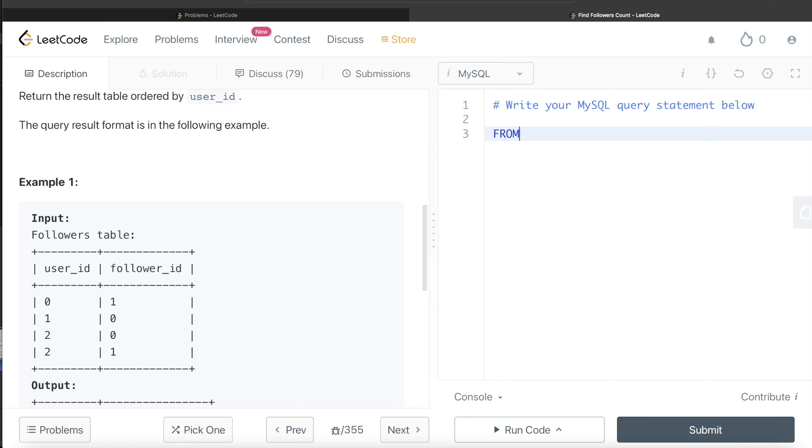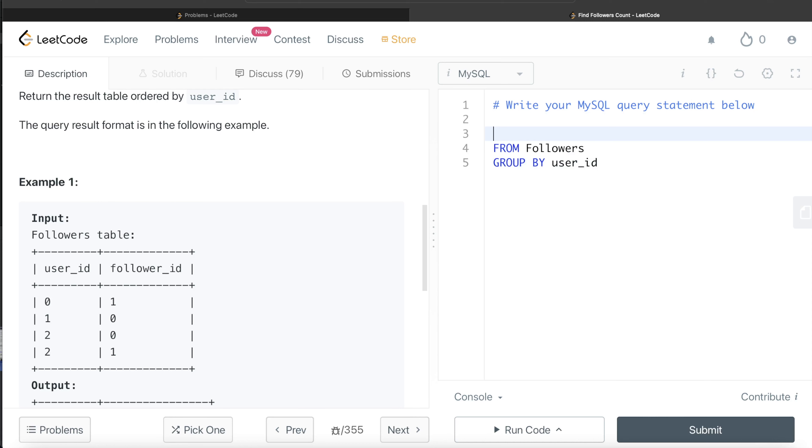So, from this table called followers, what we are doing is we are grouping by user_id, then we are returning the user_id, and then we are counting the follower_id.